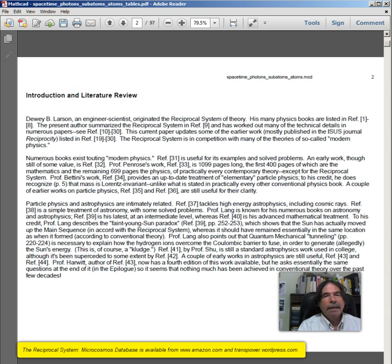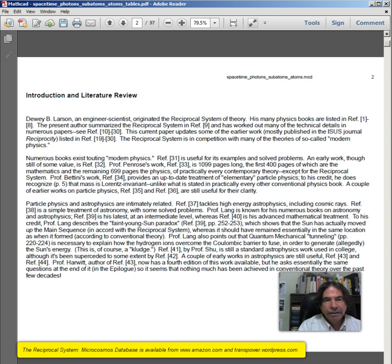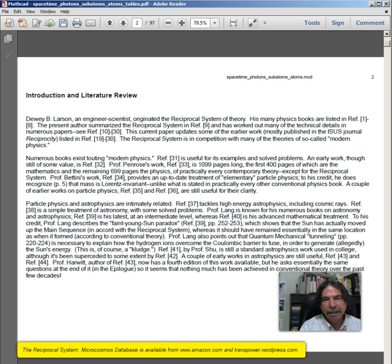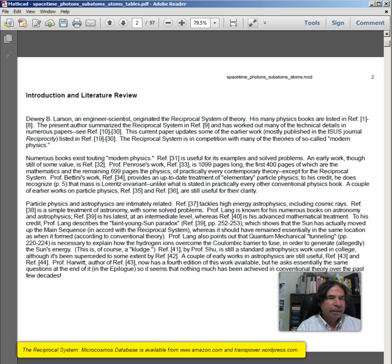Introduction and Literature Review. Dewey B. Larson, an engineer-scientist, originated the reciprocal system of theory. His many books are listed in references 1 through 8. The present author summarizes the reciprocal system in reference 9 and has worked out many of the technical details in numerous papers — see references 10 to 30.